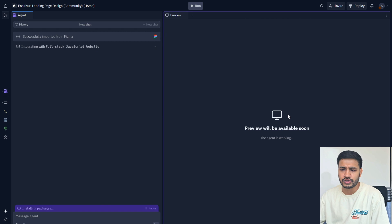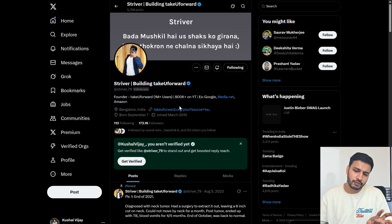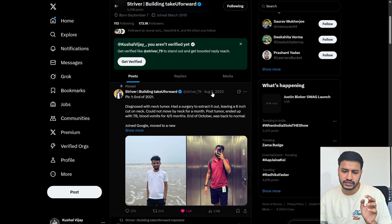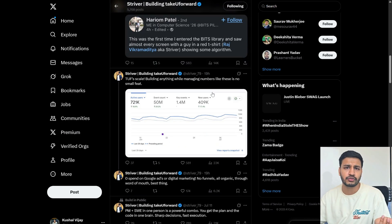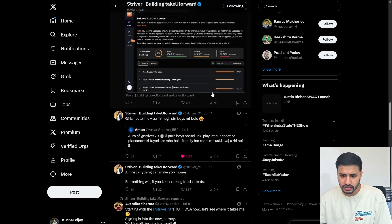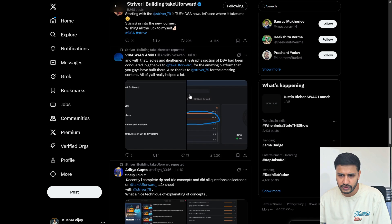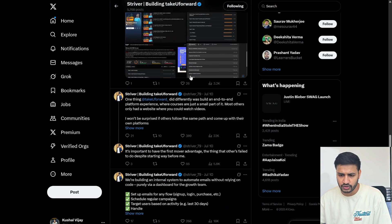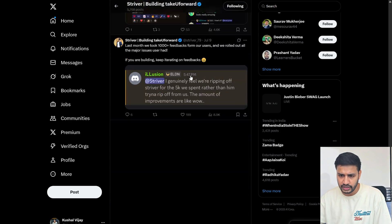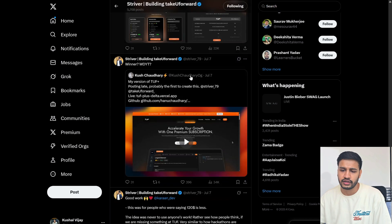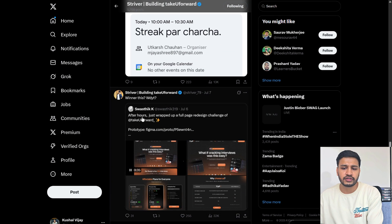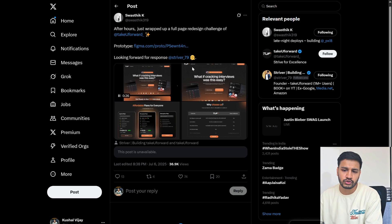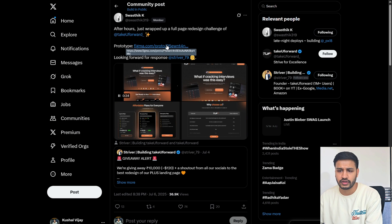Striver, which is one of the popular YouTubers, have recently posted about a contest, design contest like I mentioned. This was the contest I believe. It was posted pretty recently and yeah, here it is. This was the design. This particular guy Swastik have posted the design and the Figma link also. Let me open the Figma.